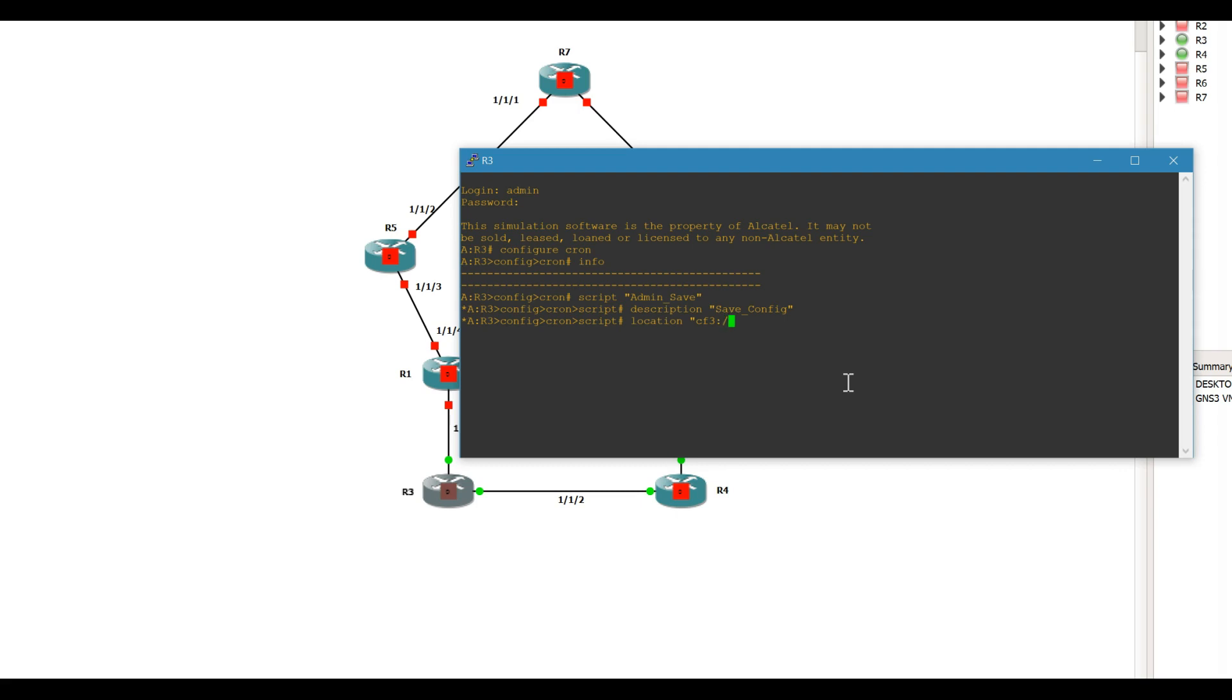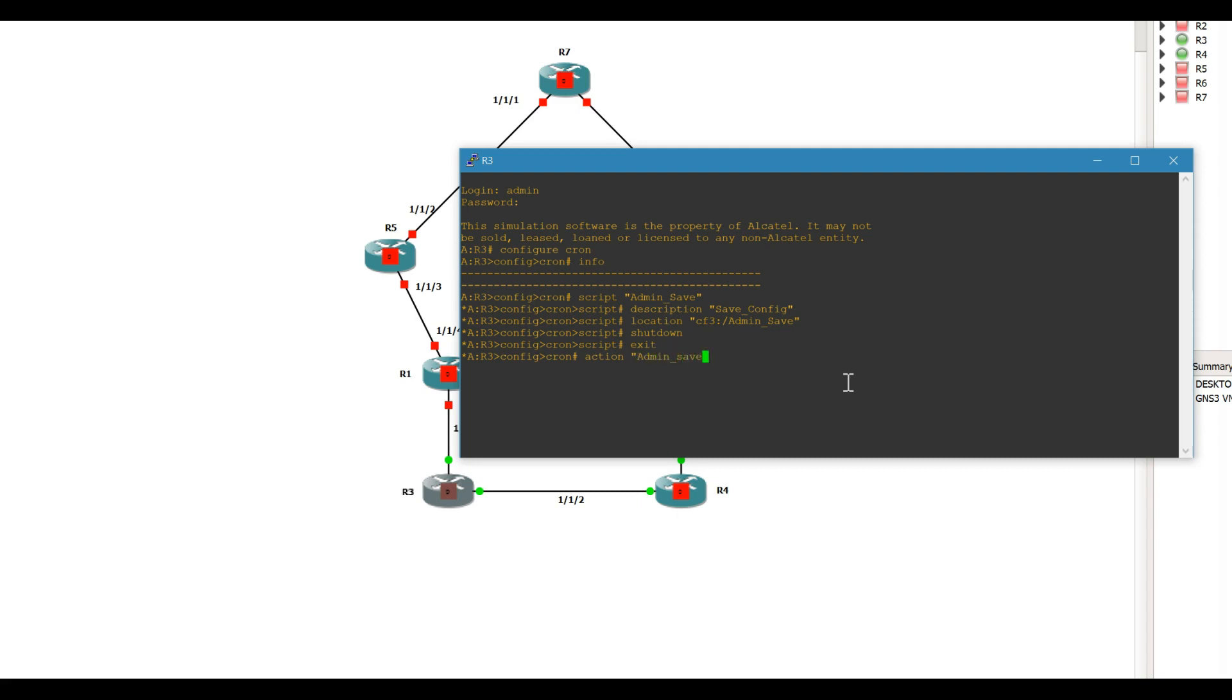Say admin save, and actually we'll just keep this shut down, exit, give it the action admin save, make sure all of this matches.